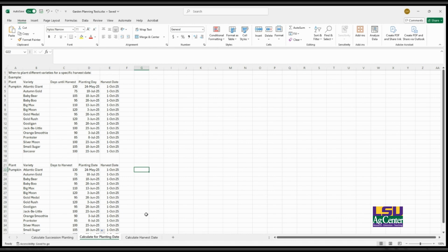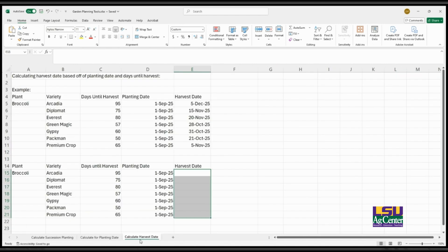The third method I use is to calculate the harvest date based on the planting date and the days until harvest. This is especially helpful when you already know when you're planting and need to figure out when to expect to harvest.